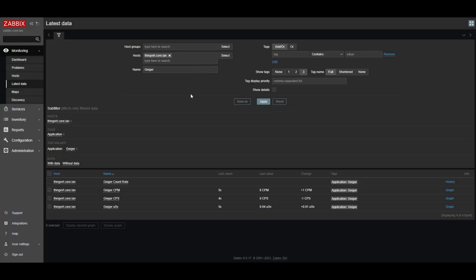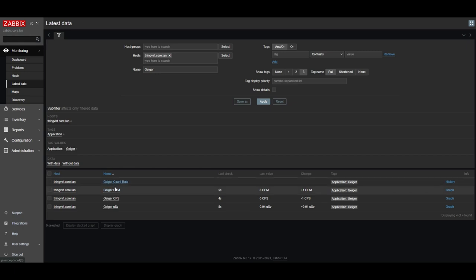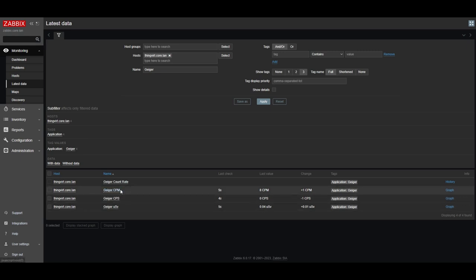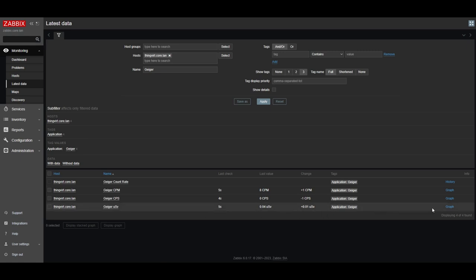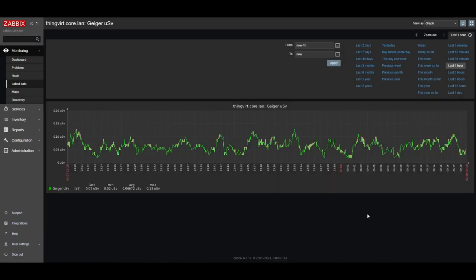And to kind of show the back end on this, here's the Zabbix interface showing the various items I've created. And you've got counts per second, blah, blah, blah. What's happening is these are actually trigger items or trap items. So I'm using the Zabbix trap service, which there's not a whole lot of documentation on, but it works really well. So I can go here like micro sieverts and I click on graph.